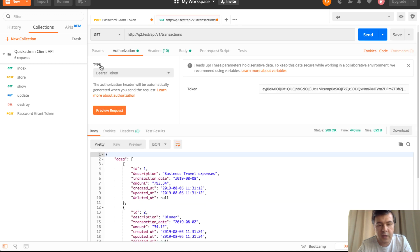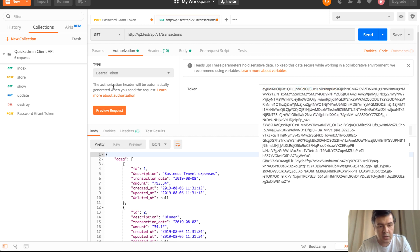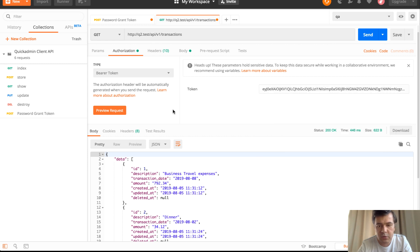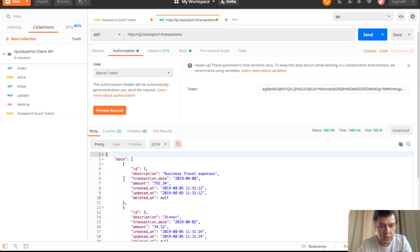And here I have that prepared already, the API transaction request. And we just copy and paste the token into here with bearer token. With Postman, it's pretty easy to pass that. We click send and if we have some data, it will be returned.